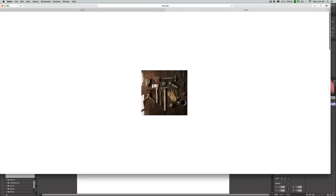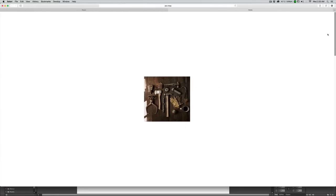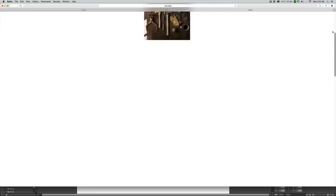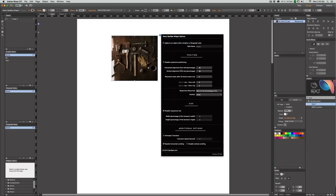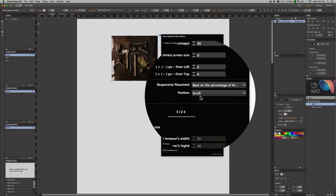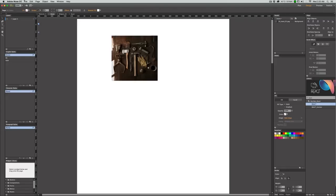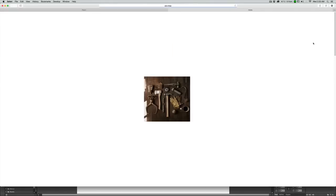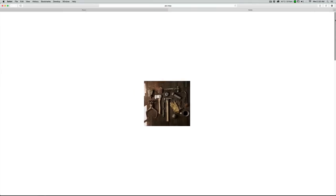When I preview the page at 50/50, it stays exactly at the center, and when I resize the browser you can see that it responds and stays at the center. The object here is not pinned, so when I scroll the page down you can see that the object goes off screen. If I want to pin it, I can go back to the widget option and change the position from scroll to pinned.